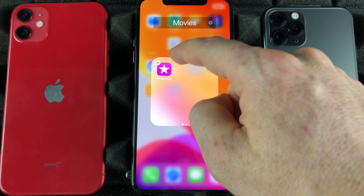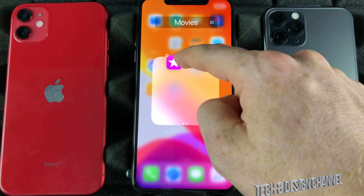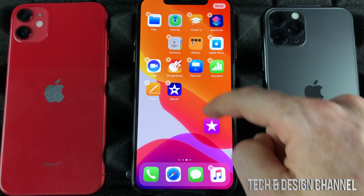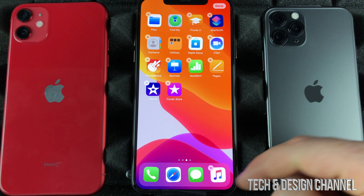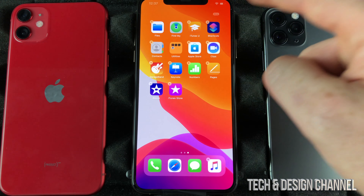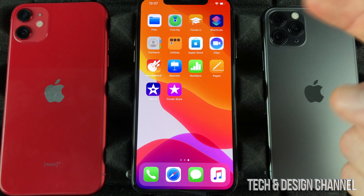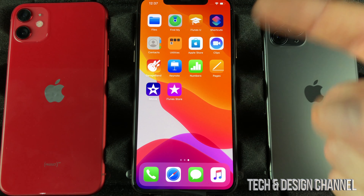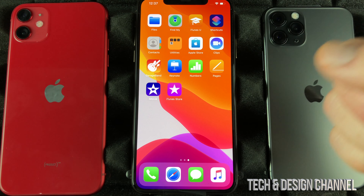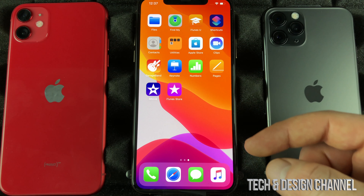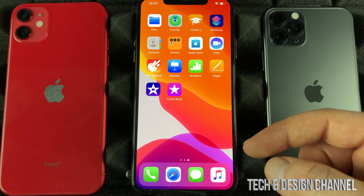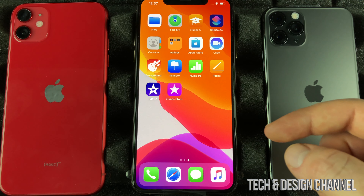Hold our finger on top and take it out. Now our folder still exists right there, however we can get rid of it by taking this last one out from it, and there's our folder gone.